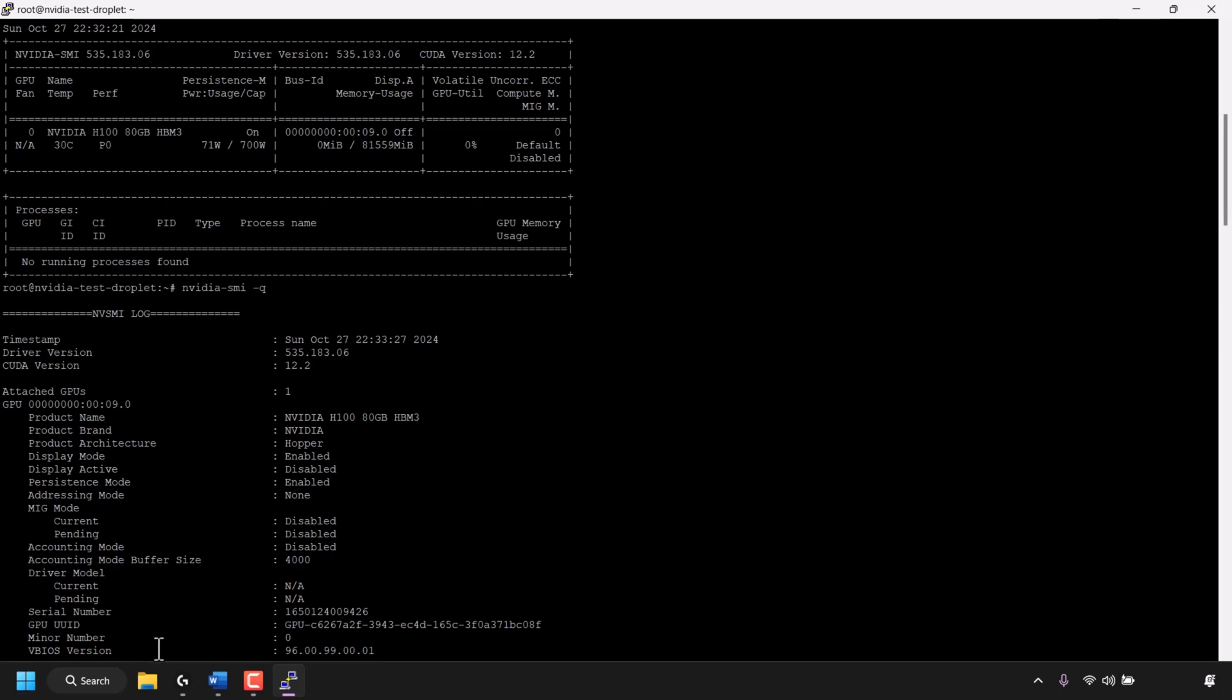Alright so that's the three NVIDIA SMI commands and that pretty much concludes this video on how to check NVIDIA GPU specification information on Ubuntu Linux command line terminal.